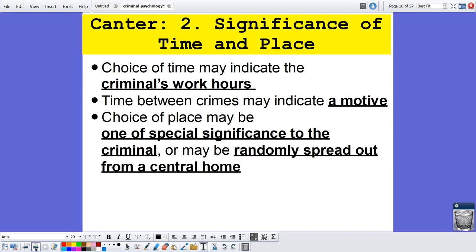Number two is the significance of time and place. The choice of time in which a crime was committed might indicate the criminal's work hours, and the time between crimes may indicate a motive. If they pause between killings, it might suggest they're trying to let their trail cool down before acting again. The choice of place may be of special significance to the criminal.